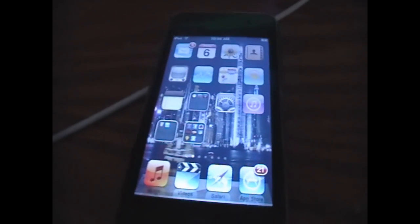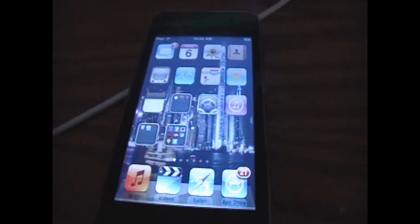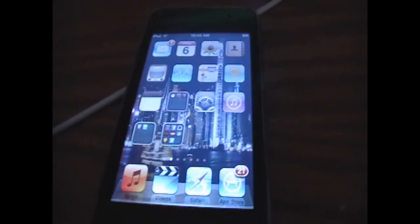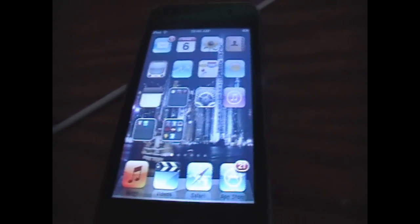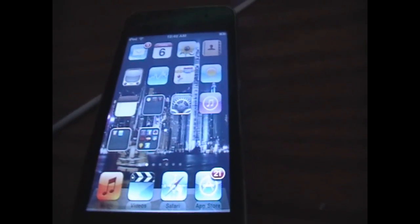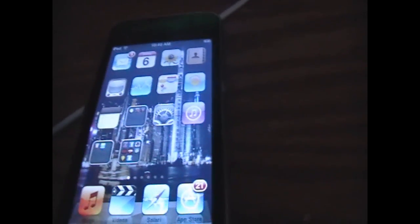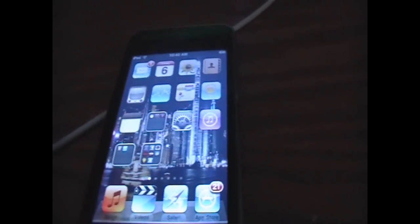Hey, what's going on YouTube? It's iPod Touch for Life, 165 here. And today I've got a really cool modification video. If you're using the iPod Touch 3rd Gen, iPhone 3GS or iPhone 4, this is for you.